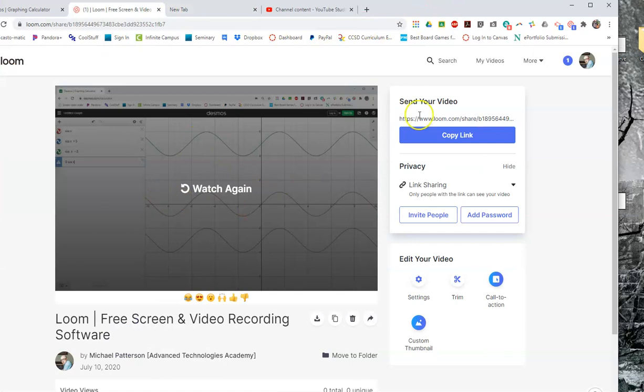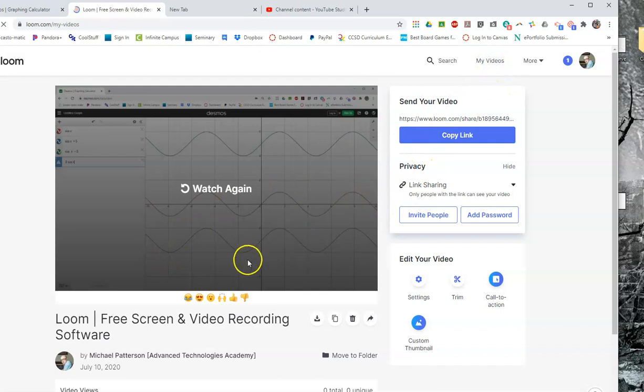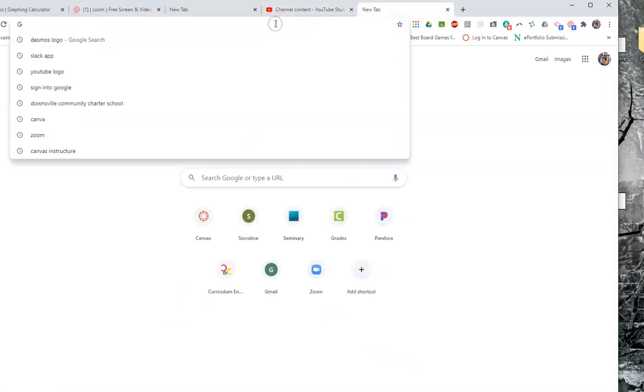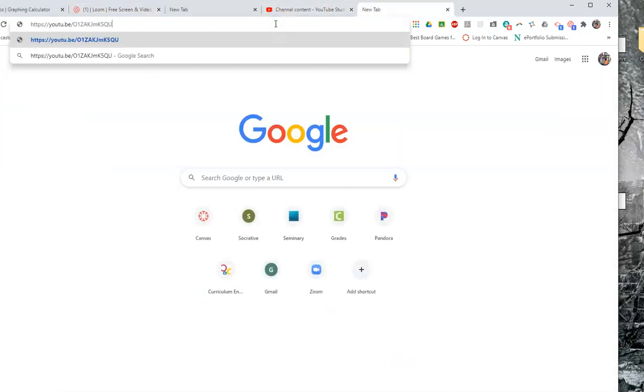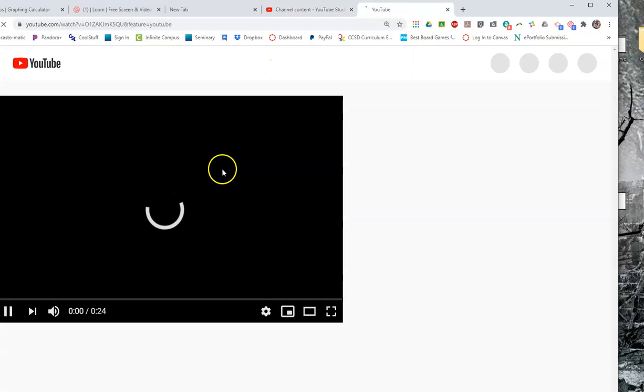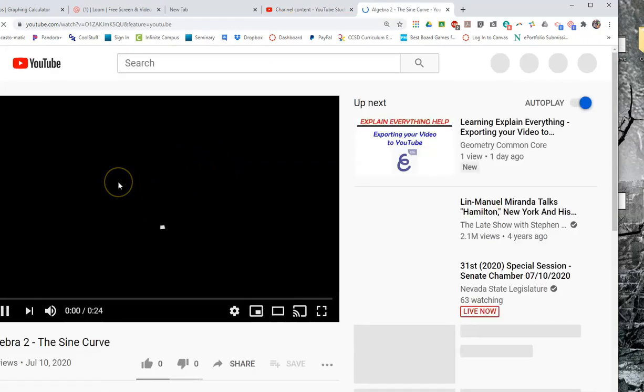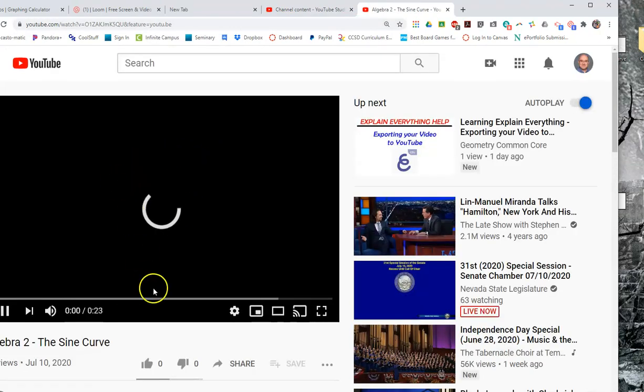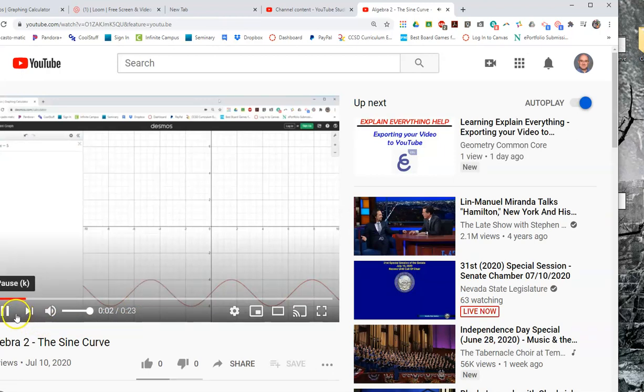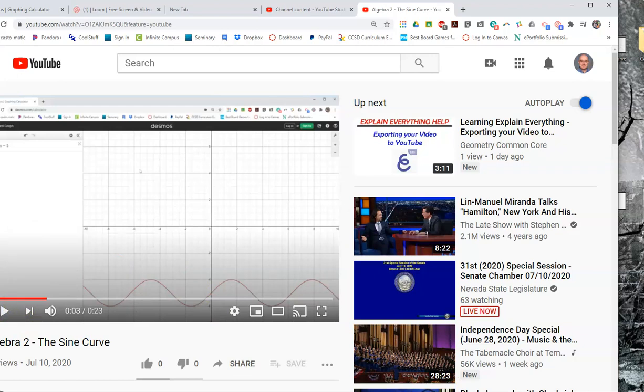From that Loom area, I had it here where I downloaded it first to my desktop, and then I uploaded it to YouTube. And if I then put in that URL in there, guess what? It's going to play my video about the sine curve. That's all it is to be able to do an upload to YouTube.